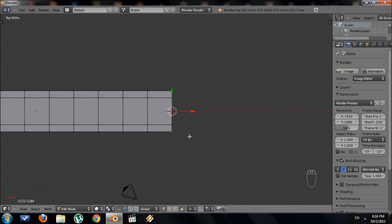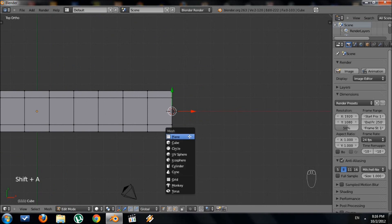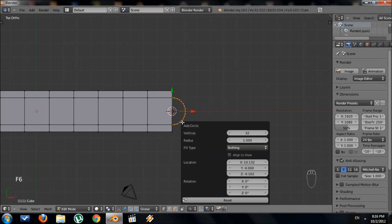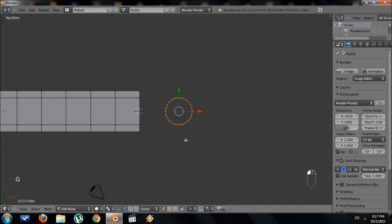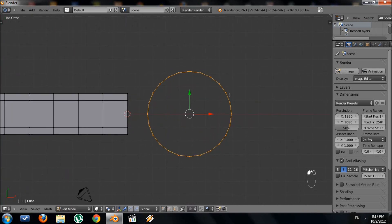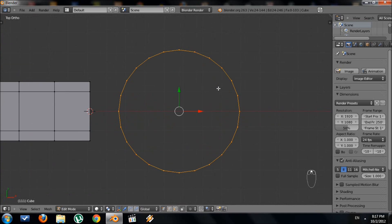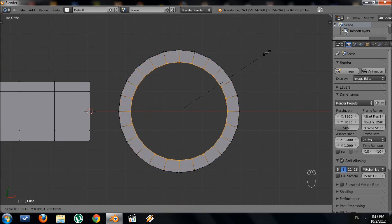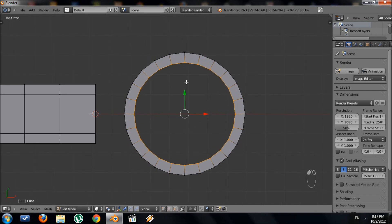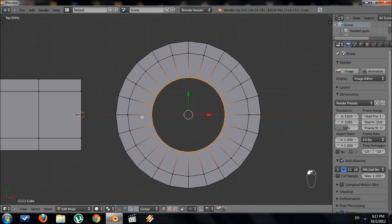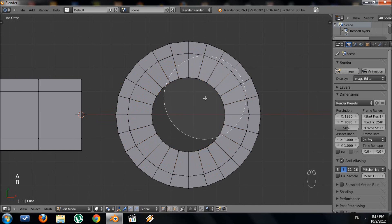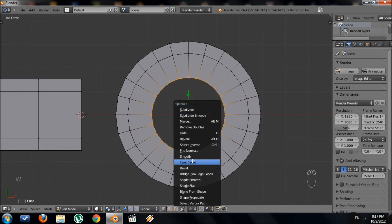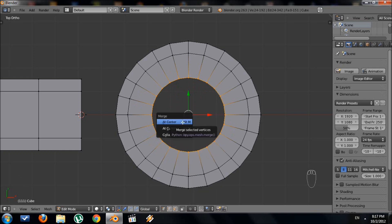Now in top view, I want to add a circle. Press Shift+A and choose circle. Change the number of vertices to 24 — go to F6 and set vertices to 24, then Enter. Scale it out a little bit. We're going to extrude and scale it inside: make sure you have the ring selected, press E for extrude, right click to keep the vertices there, then scale down with S. We also have to create the floor — extrude again and scale in a bit, then merge all these vertices to the center with W and merge.